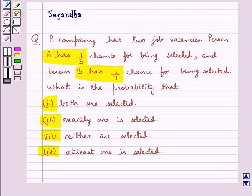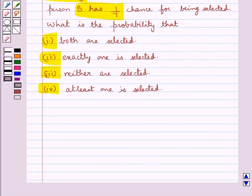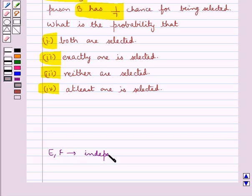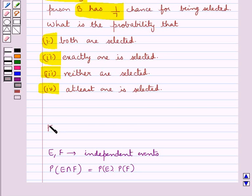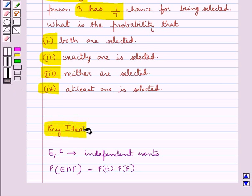At least one is selected. Before moving on to the solution, let's recall one key fact: if E and F are two independent events, then the probability of E intersection F is equal to the probability of E multiplied by the probability of F. This is the key idea we use for this question.